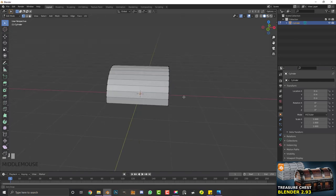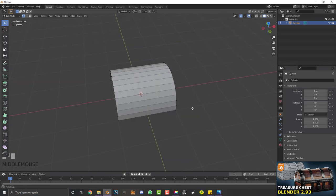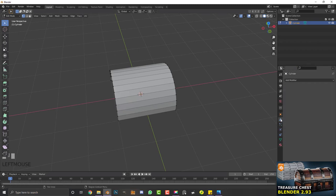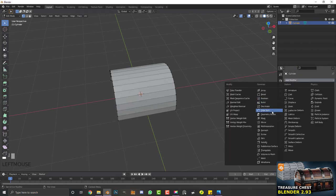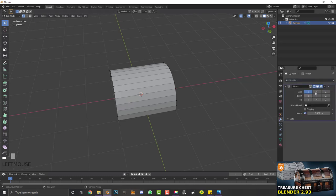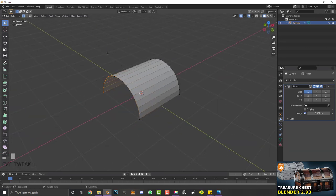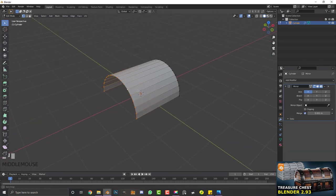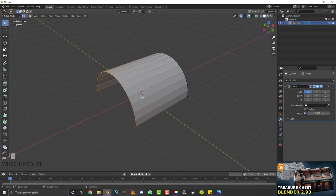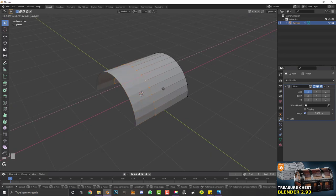We want to go to our modifiers and add a simple mirror modifier, mirroring on the X axis. In the front view, select half of these vertices and go G, X to move them in like this.